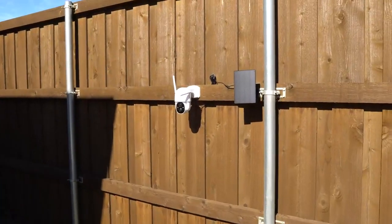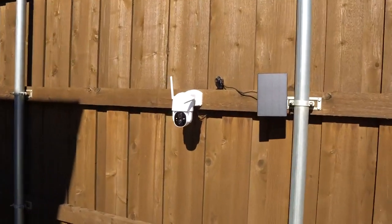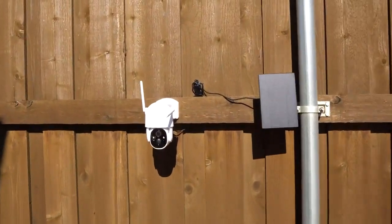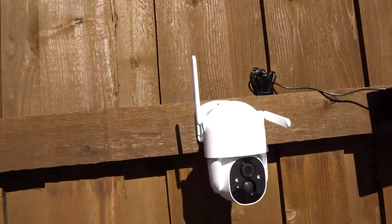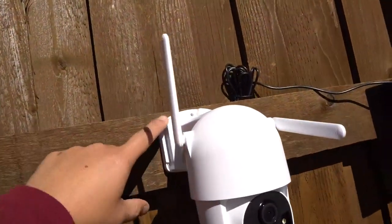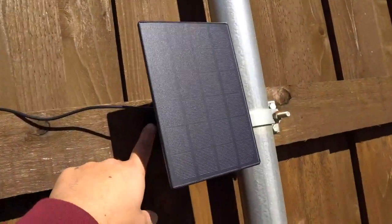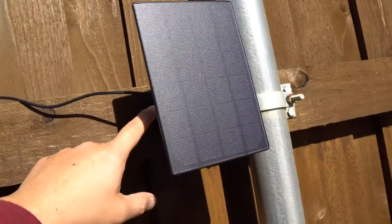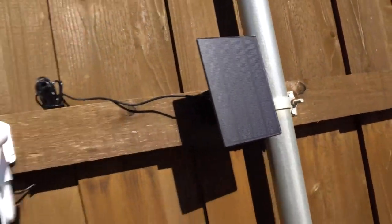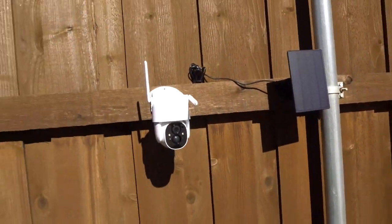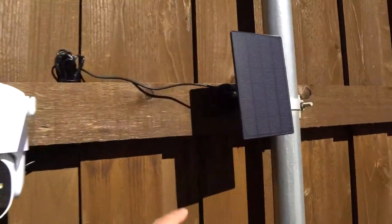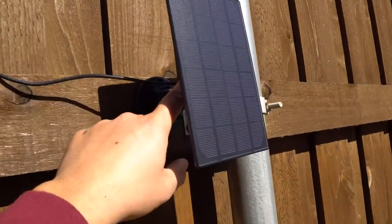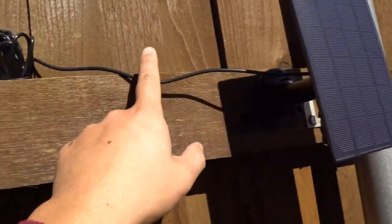There's the camera right here. It's pretty easy to install - it comes with four screws for the camera and three screws for the solar panel. I hooked it up right here in a spot where it gets a lot of sun.